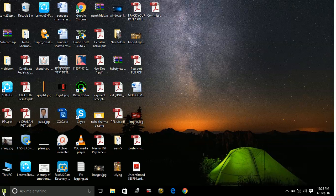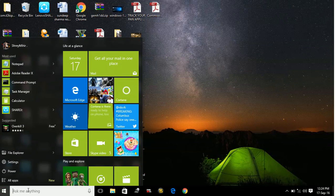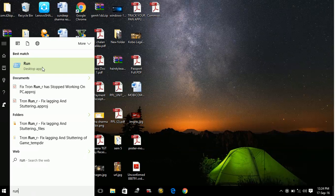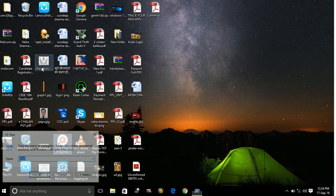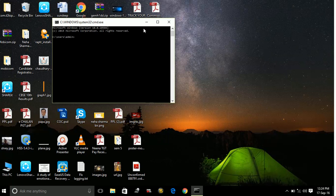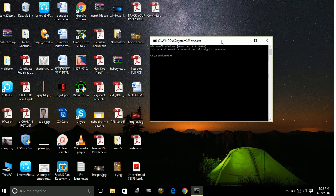First of all, go to your Start menu and type in Run. Go to Run and type in cmd for Command Prompt. Now in Command Prompt, type: netsh space wlan space show profiles.